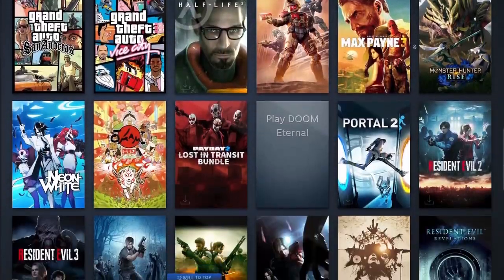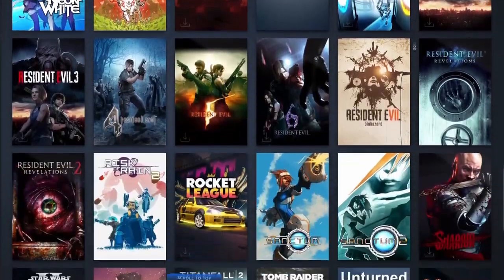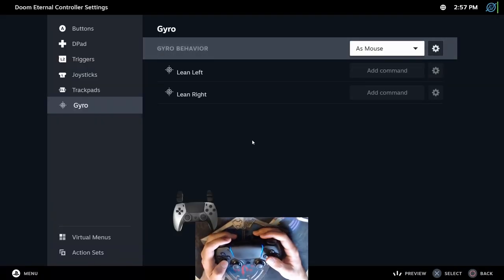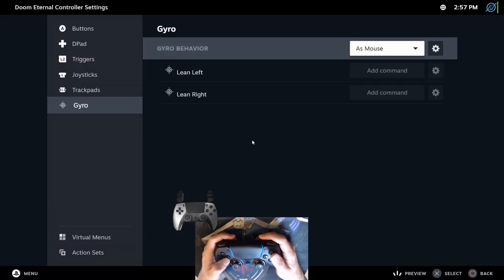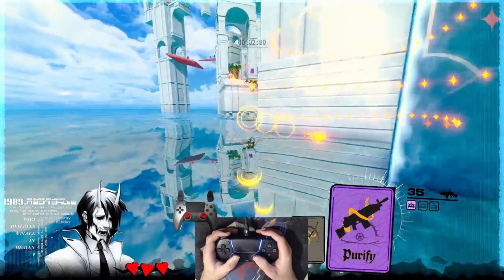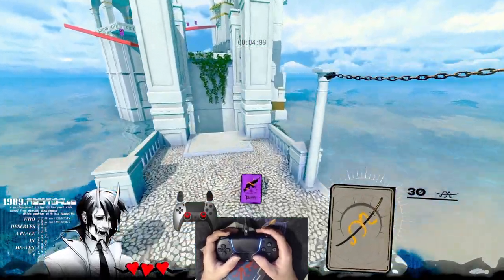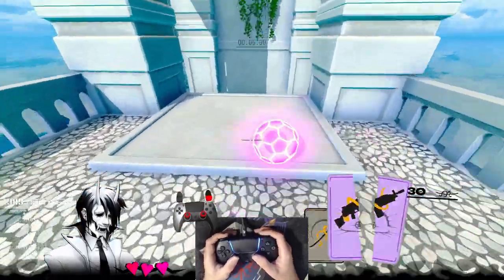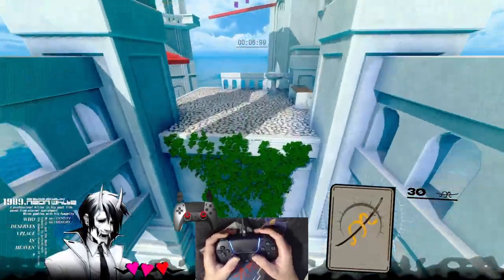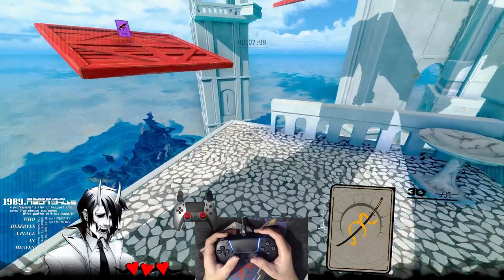Unfortunately, every game needs a different configuration. Since gyro will be emulating a mouse, some games don't work well with mixed inputs, which means mouse and controller inputs at the same time.